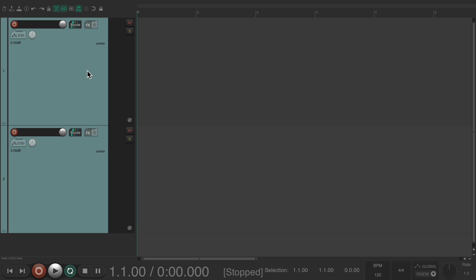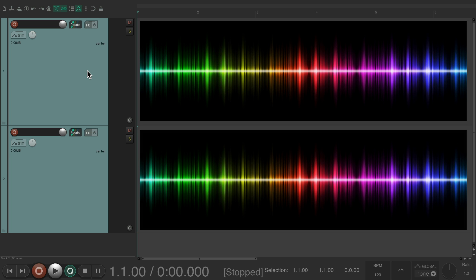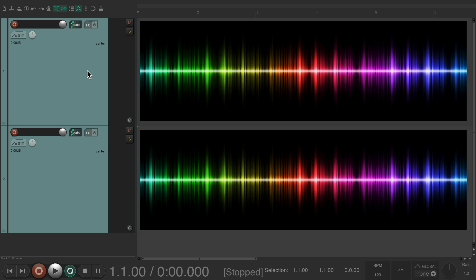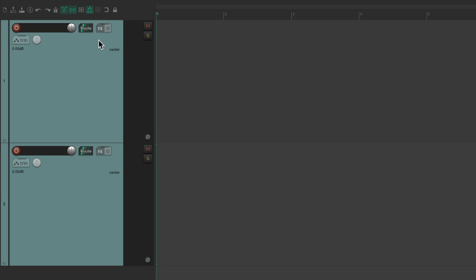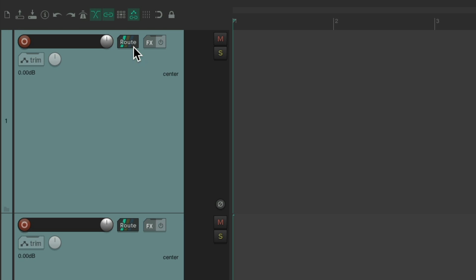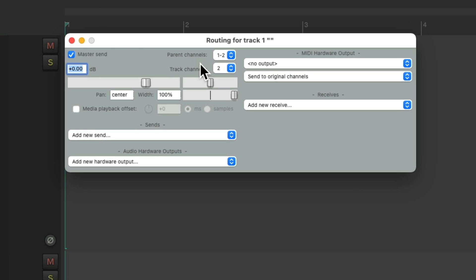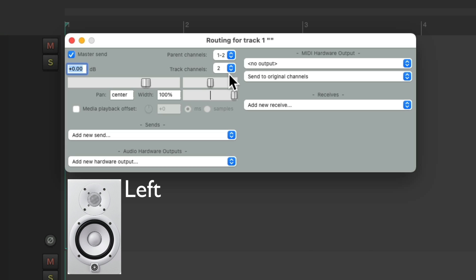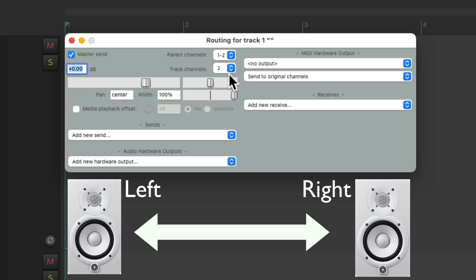But within each track, we could have a certain amount of channels, which is streams of audio that we can hear. And by default, if we go to the routing on the track, we can see it starts with two channels of audio, one for the left and one for the right, which is based on your speakers or your headphones, as we typically have two.